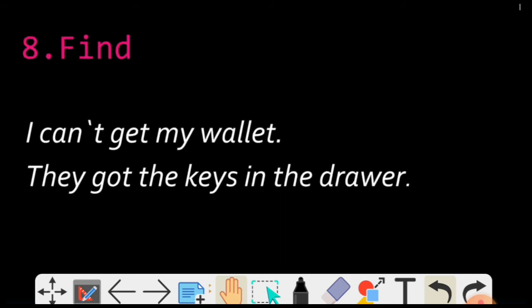Moving to number eight — Find. Kuch milna is se. Find aur GET ka bohut close relation hai. Find matlab maanlo kuch mil nahi raha, tum khoj rahe ho. I can't get my wallet — matlab mujhe mil nahi raha. They got the keys — unhe keys mil gayi. That's how it is.